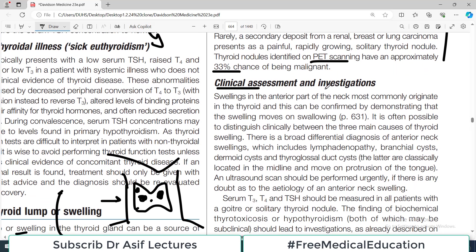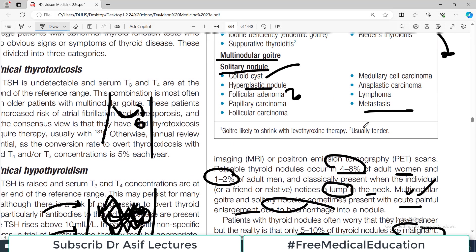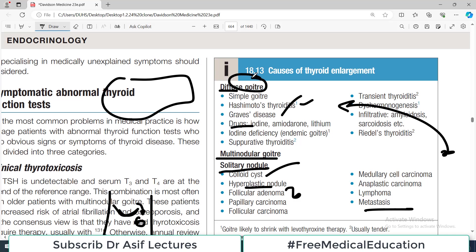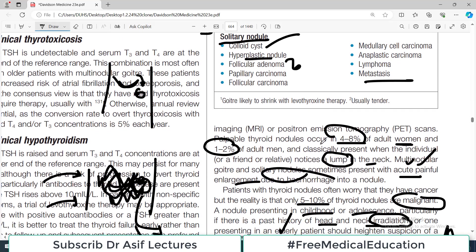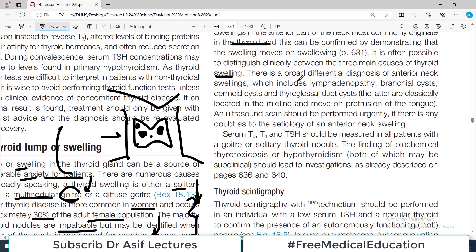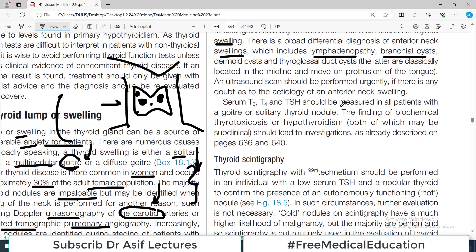How do you clinically assess the patient and what investigations do you order when someone presents with thyroid swelling? Swellings in the anterior part of the neck most commonly originate in the thyroid gland. It is often possible to distinguish clinically between three main causes of thyroid swelling: diffuse goiter, multinodular goiter, or solitary nodule on palpation. There is a broad differential diagnosis of anterior neck swellings including lymphadenopathy, but most commonly it is a thyroid issue. Serum T3 and T4 should always be measured.